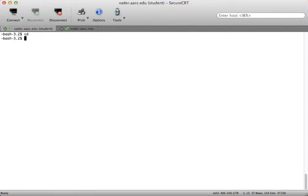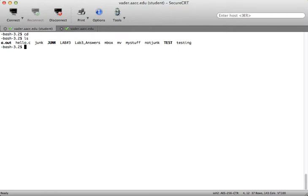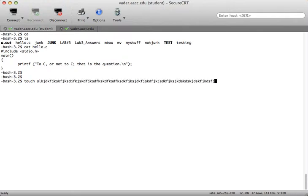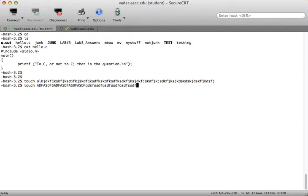We also talked about file names. I have hello.c — if I cat that, you can see it's the classic C programming hello world file. I can use the touch command to create files with very long names, and I can also create files with special characters. I can use uppercase, lowercase, numbers, underscores, periods, and commas — a pretty odd file name, but there it is.